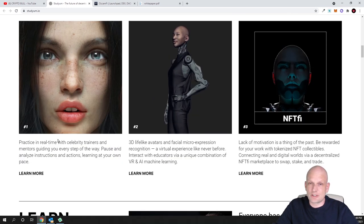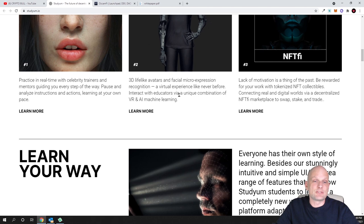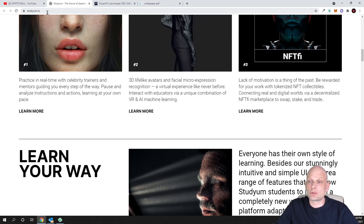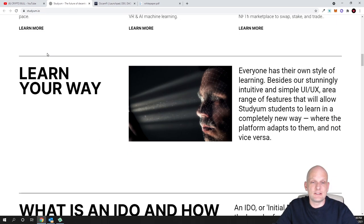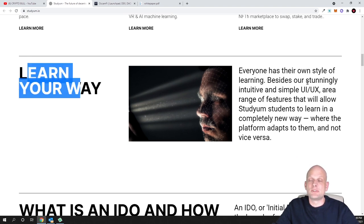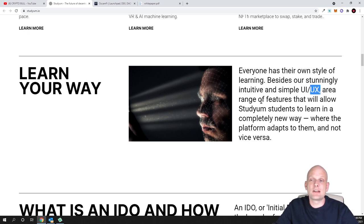You can read about all these features yourself - just come in and check this website out for yourself. This is studyum.io if you are interested. Here is Learn Your Way - everyone has their own style of learning. Besides our stunningly intuitive and simple user interface and user experience, a range of features that will allow Studyum students to learn in a completely new way.